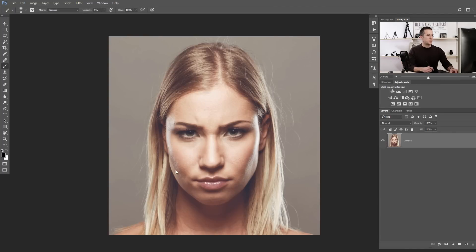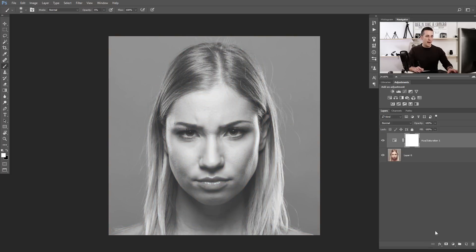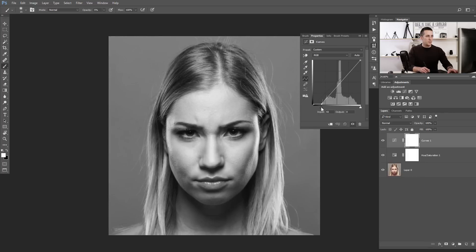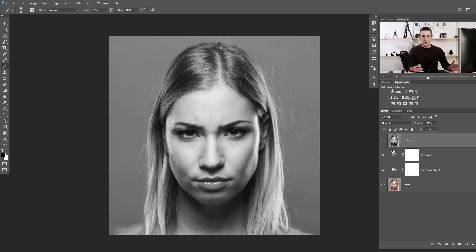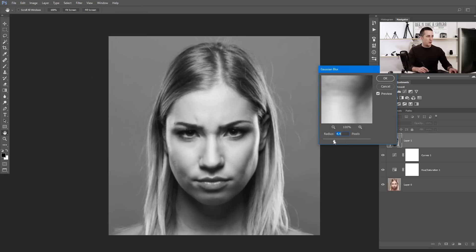We will have fun with this interesting photo of this woman. First, we need to make a displacement map. For that we need only information about lights — we don't need color information — so we'll change this image to black and white. Then we'll use curves to make the image a little bit more contrasty. Now merge everything with Shift+Ctrl+Alt+E (or Shift+Command+Option+E on Mac) and blur this photo, because we only need information about the shape, not the texture. Something around 15–16 pixels of blur should be fine.